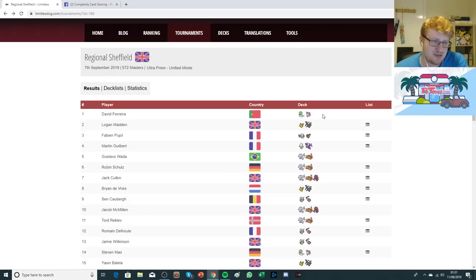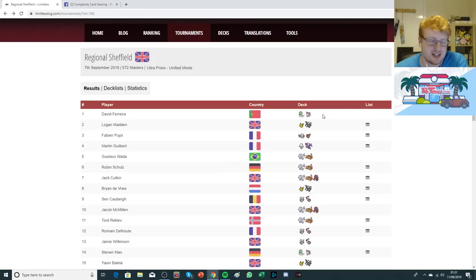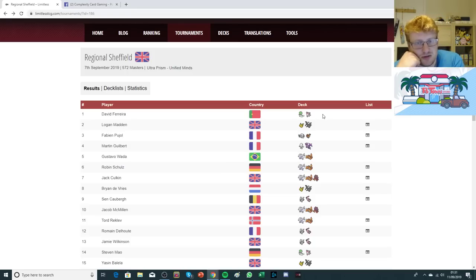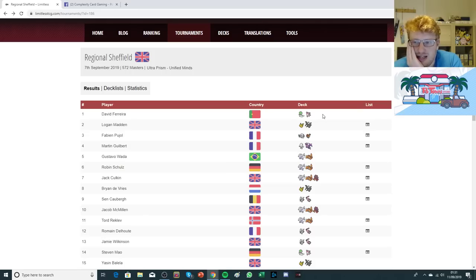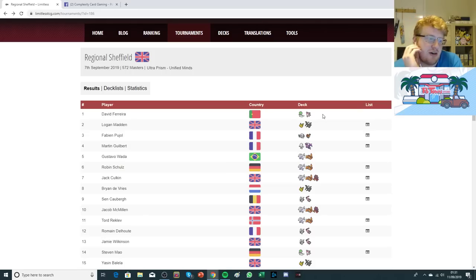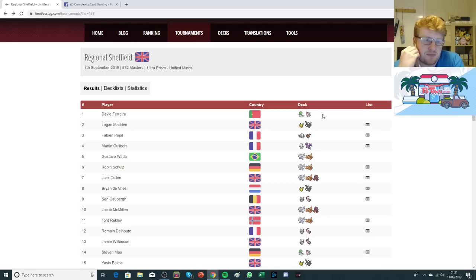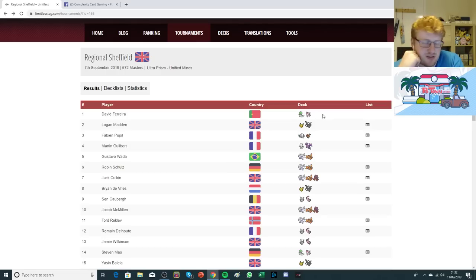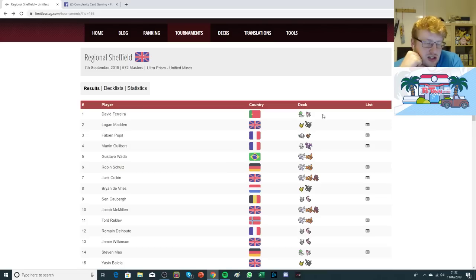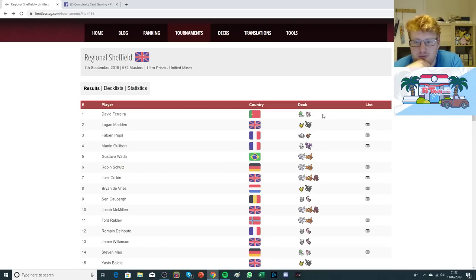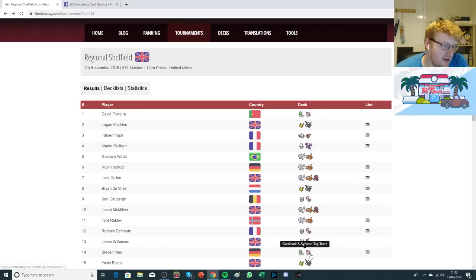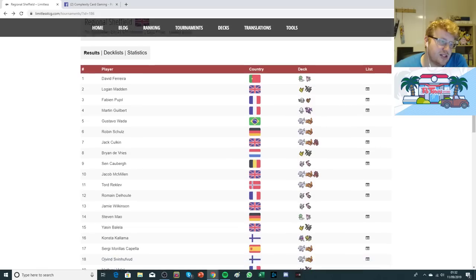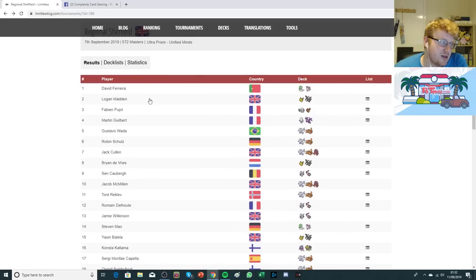I think Gardevoir is definitely one of these decks that can go up and down in popularity. It can be that boogeyman in the room for some archetypes. The Fairy Charms give you an edge against things like Pikarom and Mewtwo. It can stalemate or give these decks a hard time with healing and charms available. Really impressive to see it come first. It also got another top 16 placement by a teammate, Stephen Mao, as well.